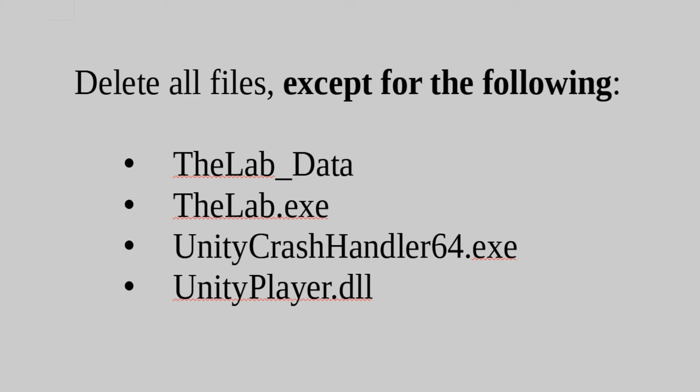Now there was one issue that I did encounter, and that was just waiting for the game to update, because some of those files needed to be deleted and then re-updated again.